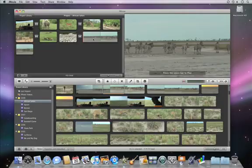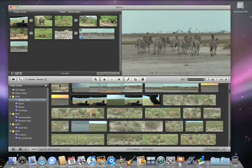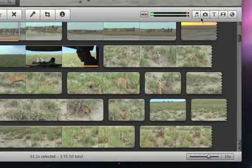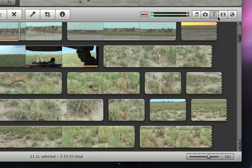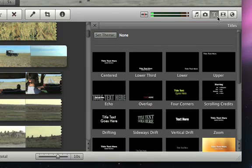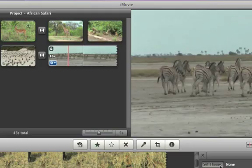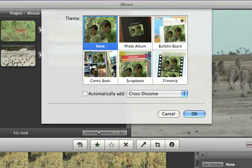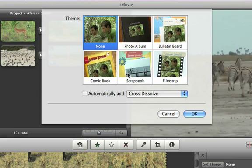To add a theme, click the Titles button and then click Set Theme. Here, you can skim the theme previews and see what the titles and transitions in the theme will look like. When you see the theme you want, just click to select it.